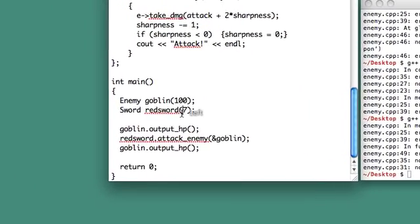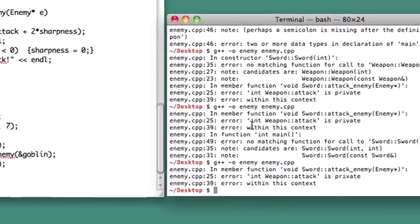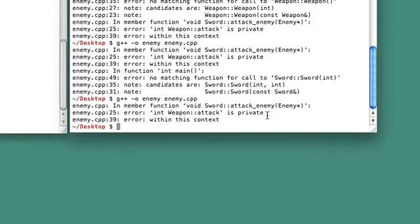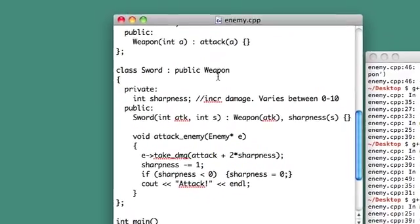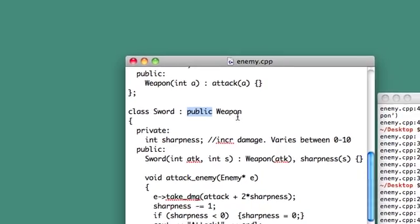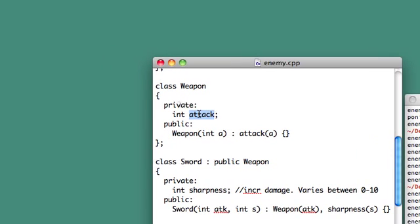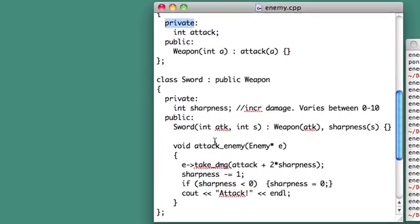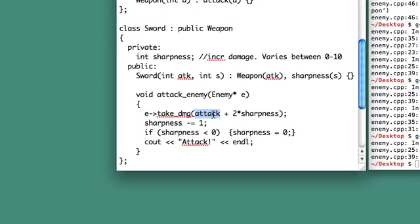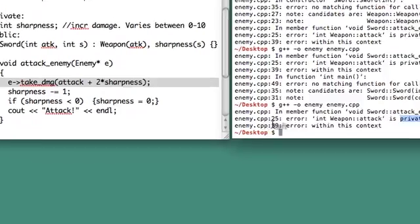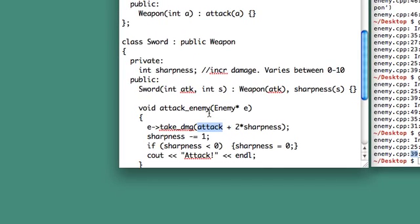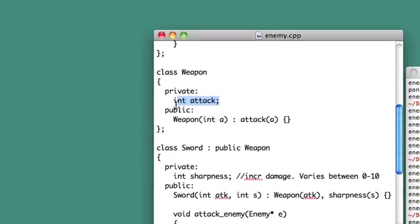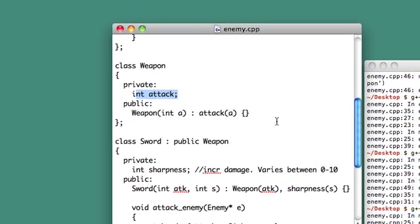Now we need to give the sword an attack. So let's have it 20 or something. Pretty powerful sword. Now we've taken down a lot of the errors. And there's just one left, but this is a pretty important one. Weapon attack is private. So now, you have to remember that when we inherited from weapon, we inherited with public functionality. That means that we cannot access the attack member directly because it's a private member. Down here in our void attack enemy method, we're using attack just outright, like as if we had access to it, but we don't. And that's why we're getting this error. Because we're using attack, but we're not supposed to have access to attack.